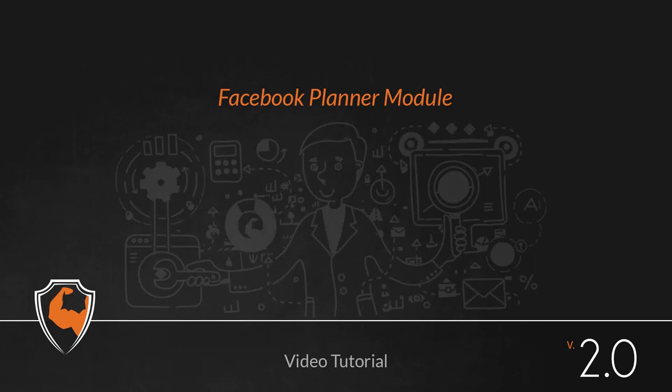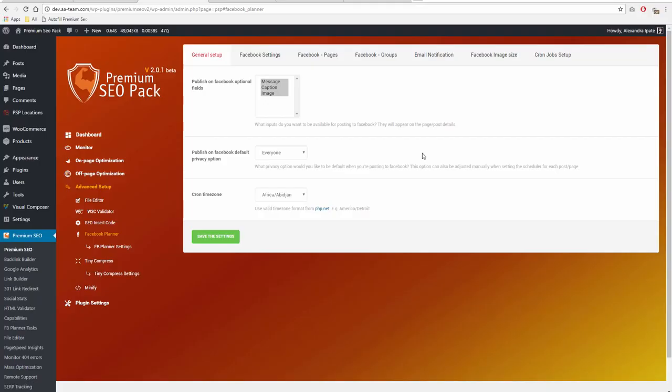Facebook Planner Module. This module allows you to automatically post content on your Facebook profile, page, or group. You need to configure this module before using it.